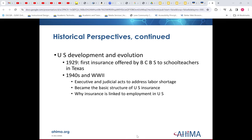I believe the first place was Dallas, per our 160 class. In the 1940s and beyond, through World War II, we had different executive and judicial acts to address the labor shortage. And related to that, we linked health care insurance to employment, and this is something that still survives with us today.